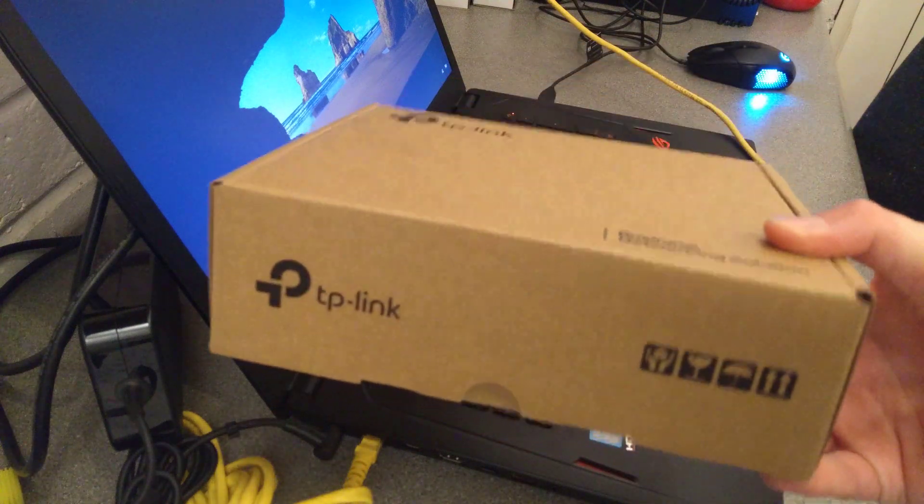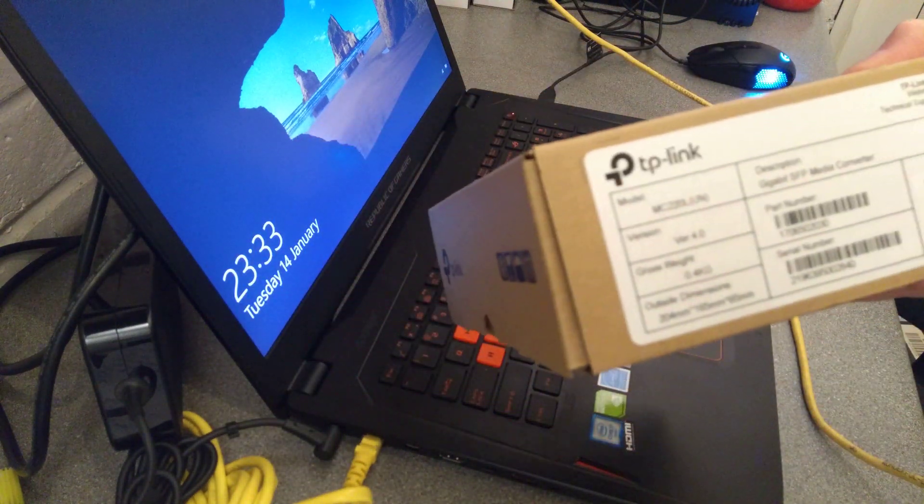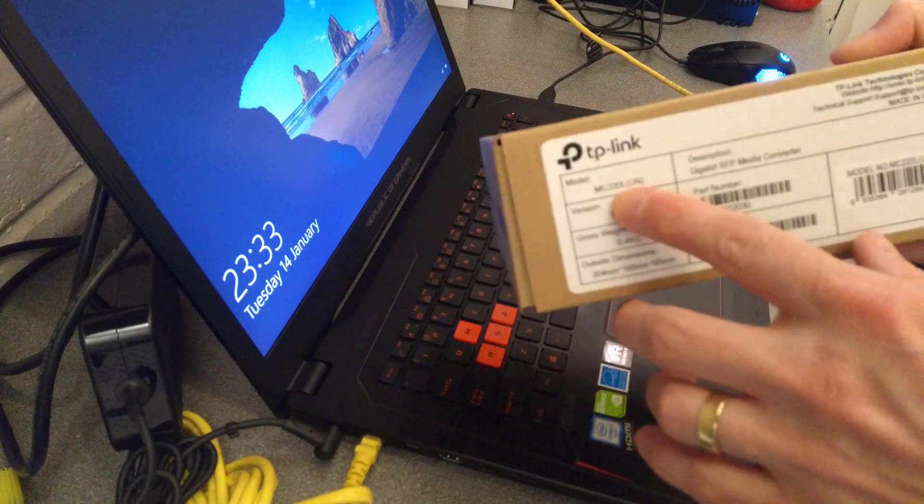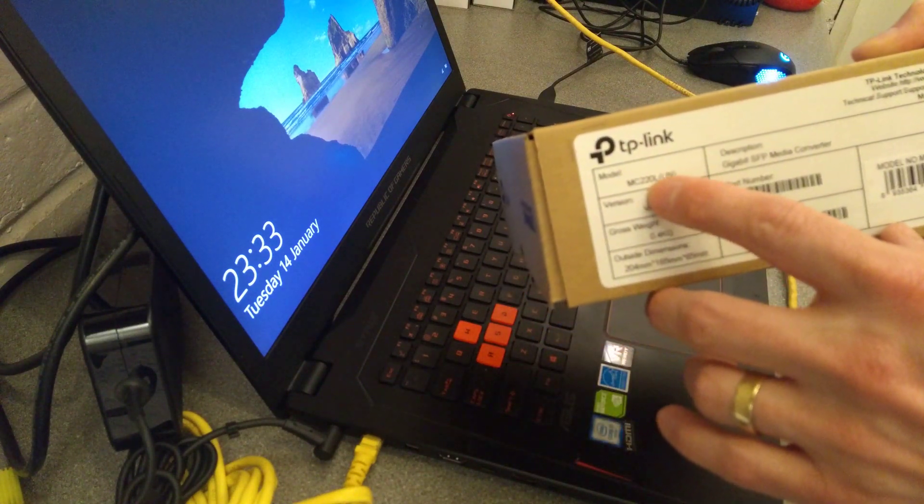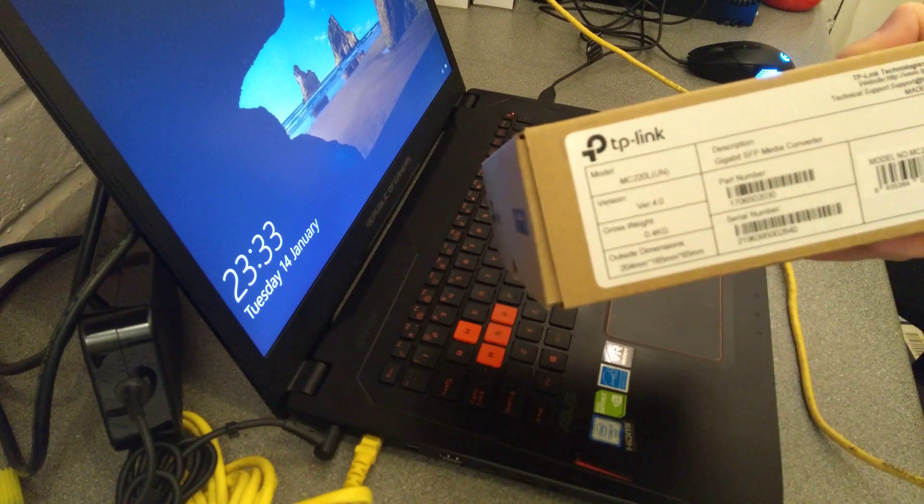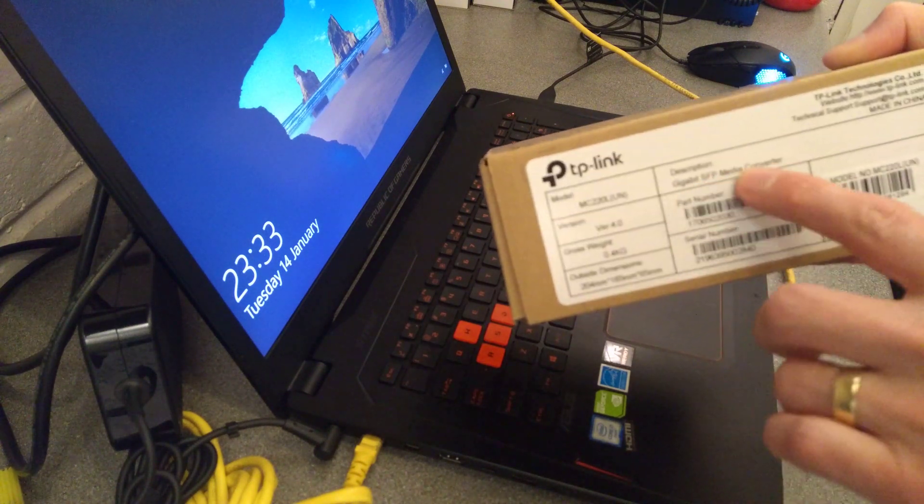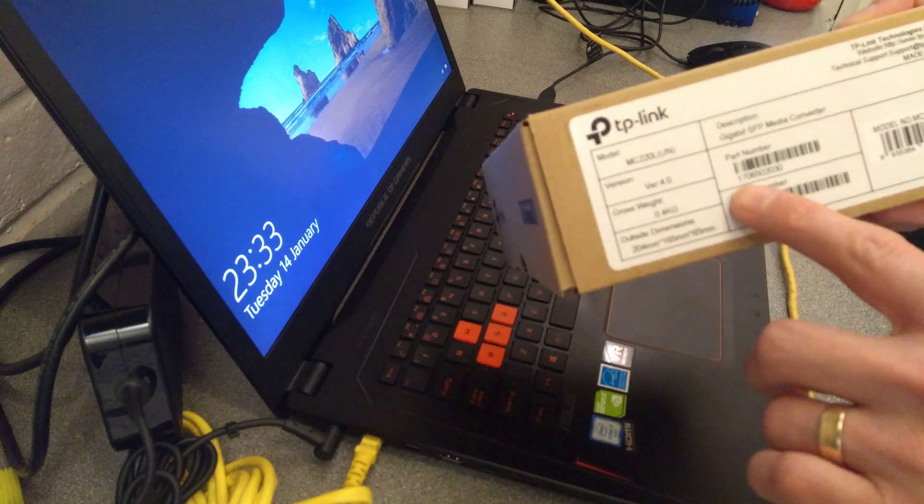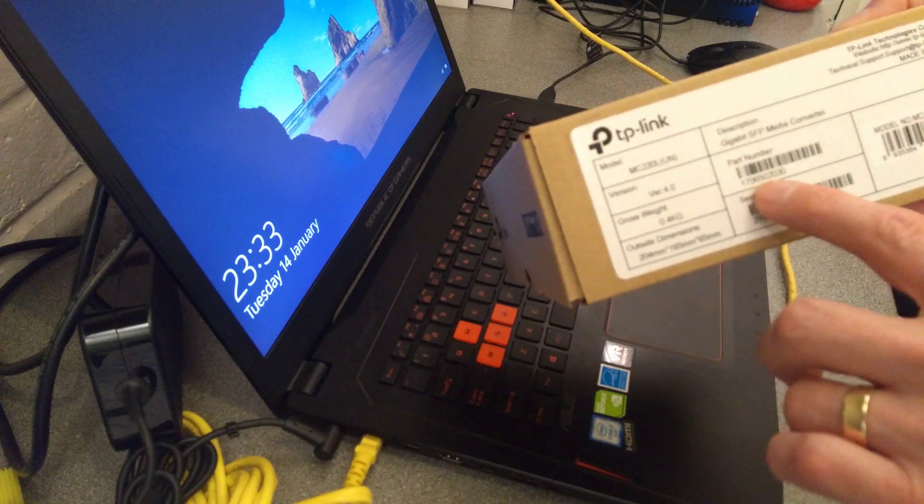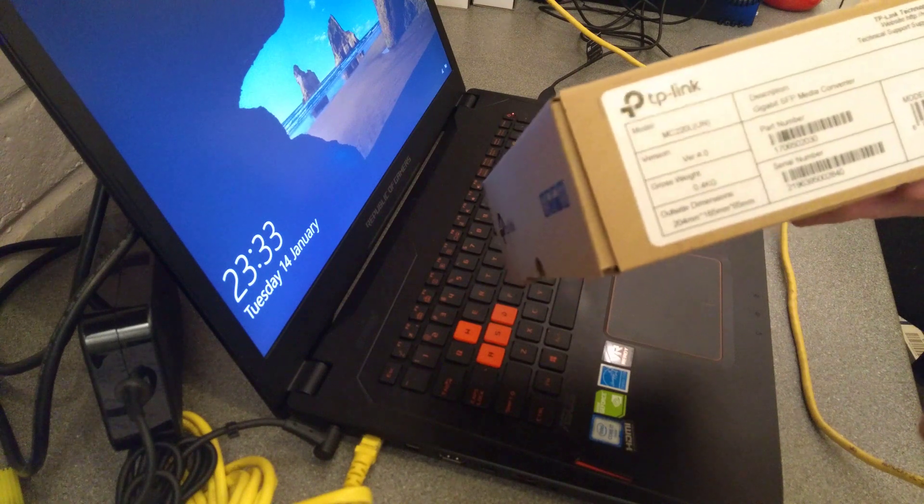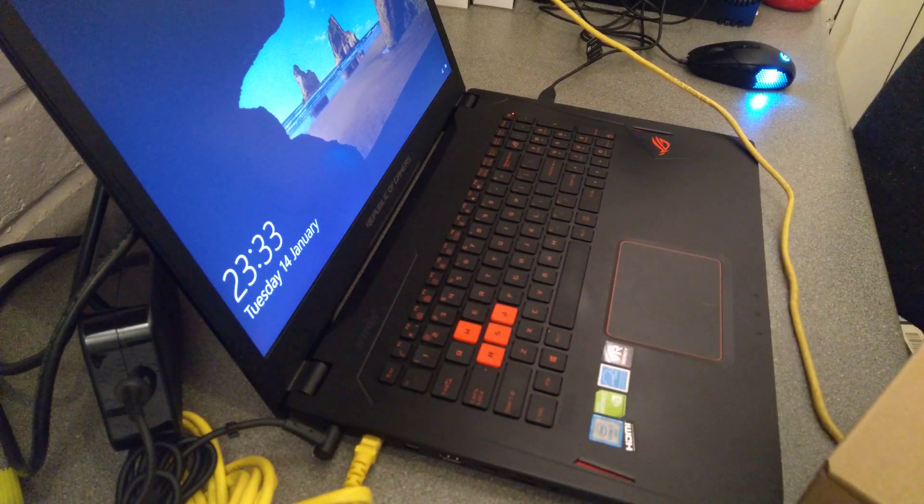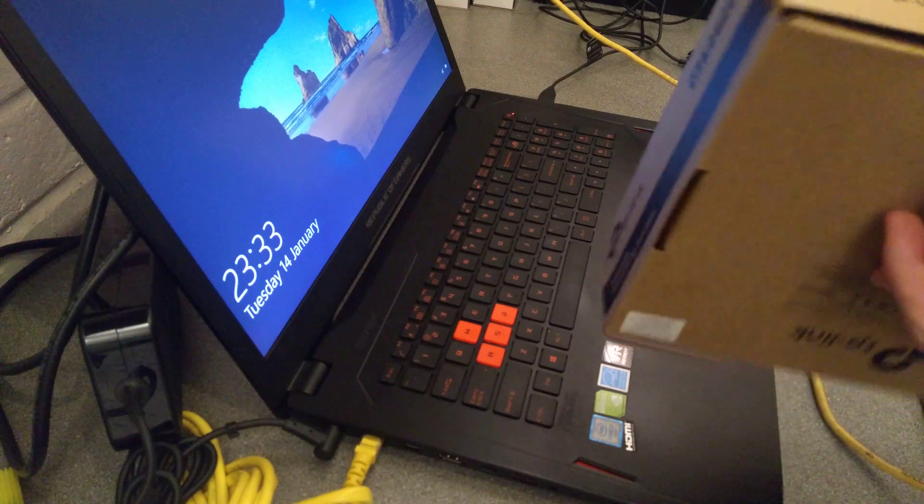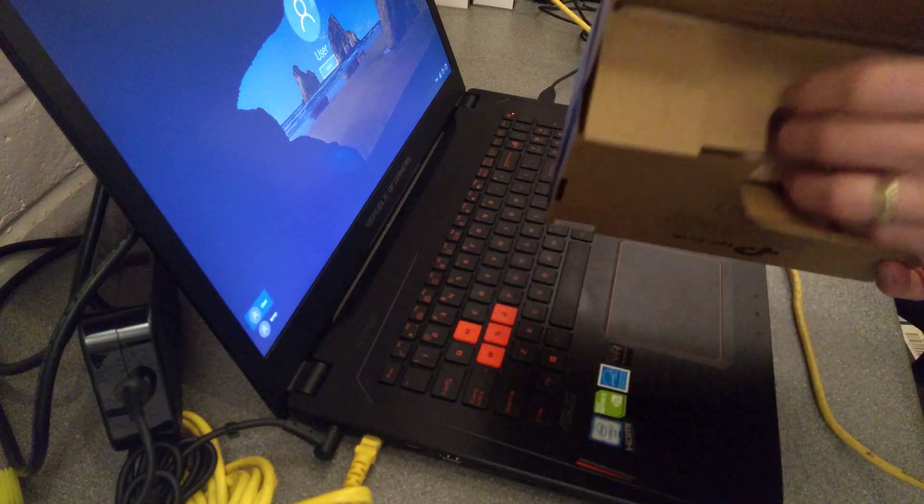Today's video is about this TP-Link MC220L gigabit SFP media converter, part number 1706502030. It's basically a fiber converter, but without the fiber built into it. A lot of these devices you buy have the fiber module built into the box.